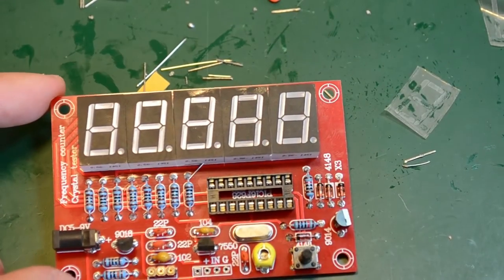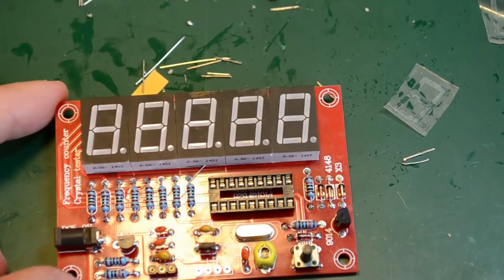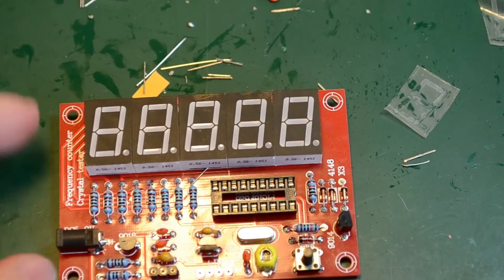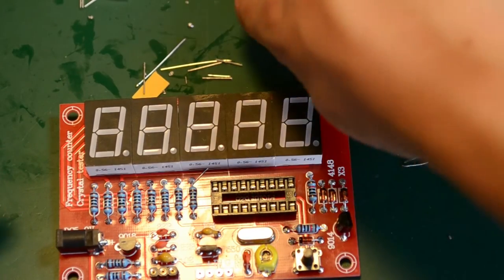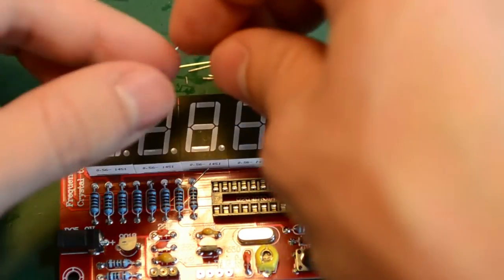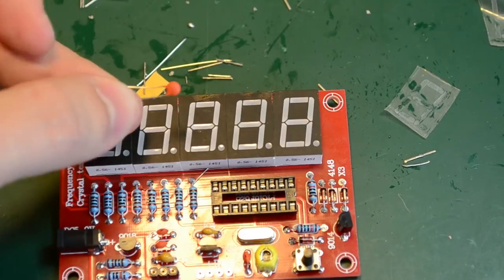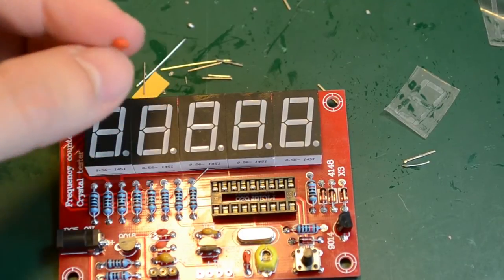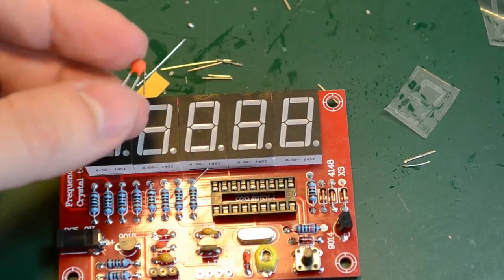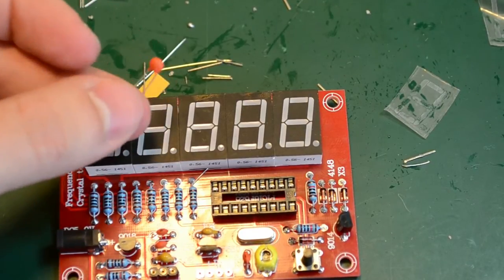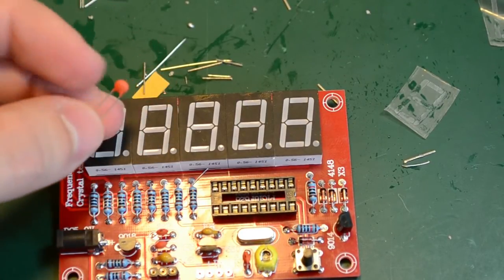Now the assembly is complete and it seems we are left with a 22 picofarad capacitor, which is strange. Chinese kits usually don't include any spares.